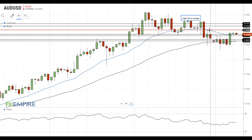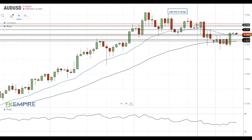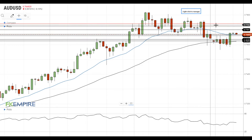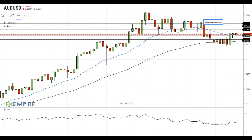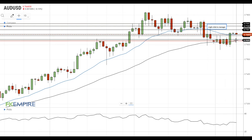the test of the resistance at 77.25, which is followed by the next resistance level at 77.40. On the support side, a move below 76.60 will push the Australian dollar towards the support at 76.35, which is followed by the next support level located at the 50 EMA at 76.25.